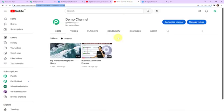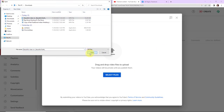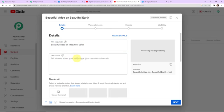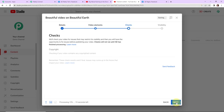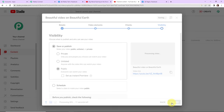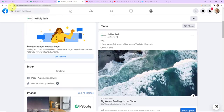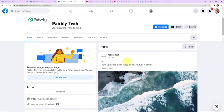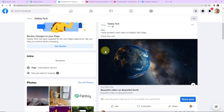Now I am going to upload another video to verify the integration in real time. On my YouTube channel, I select a new file — a video about 'beautiful video on beautiful earth' — add the description, mark it as not made for kids, click next, make it public, and publish. The video has been posted. Back on the Pably Tech page, the video has not yet appeared because it has a polling time of 10 minutes. After waiting 10 minutes and refreshing, the post is here: 'beautiful video on beautiful earth' — our integration is a complete success.